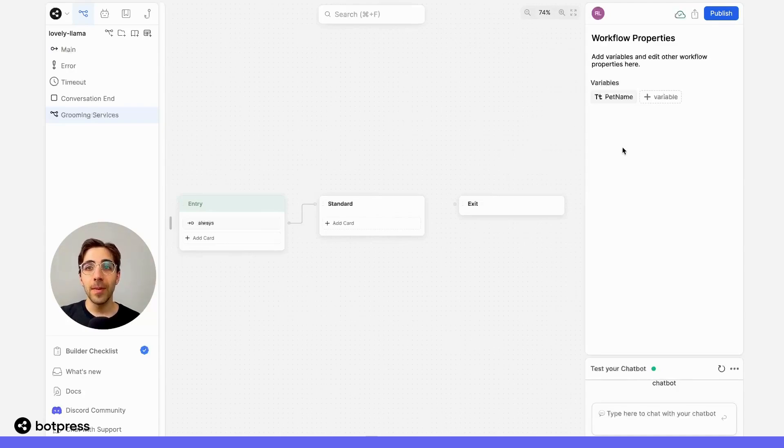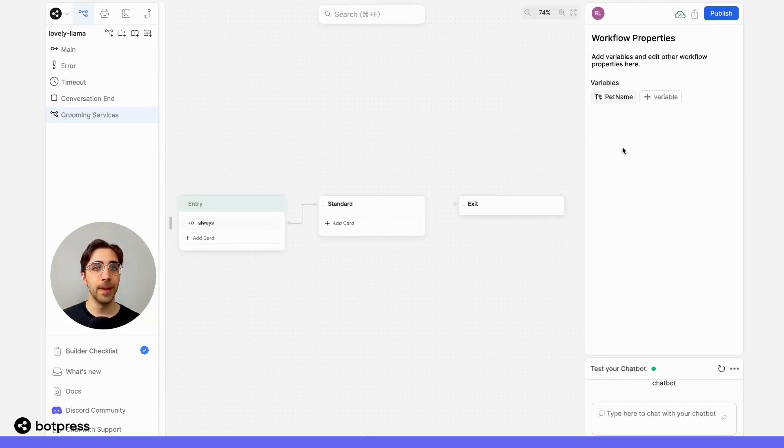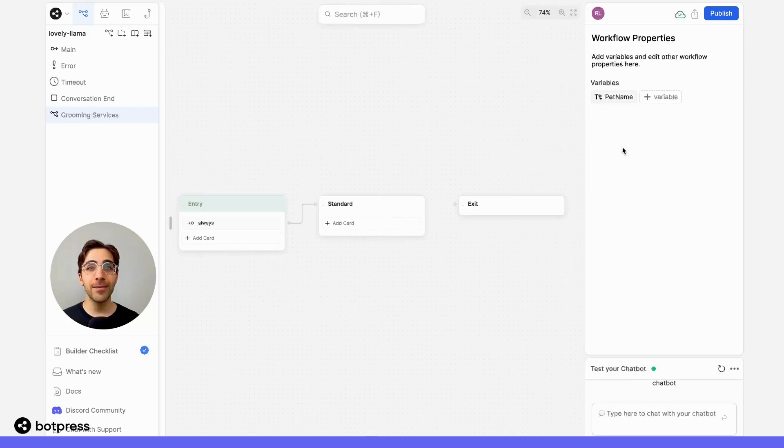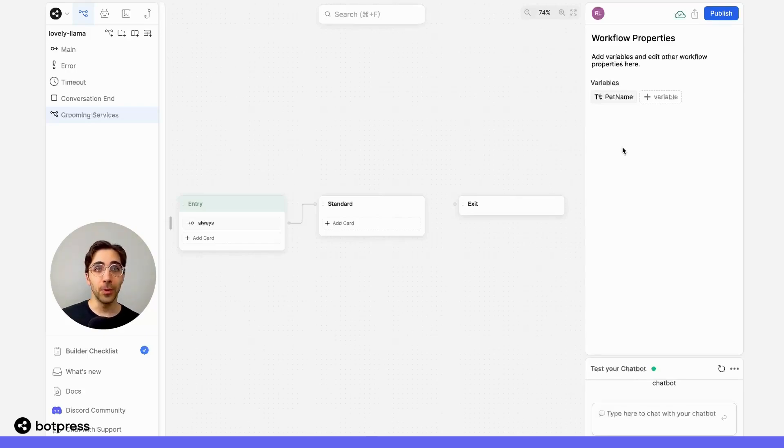Now, remember, this variable is currently unique to this workflow. It right now has no way of accessing the information that we've asked the user previously.